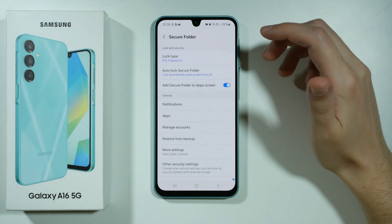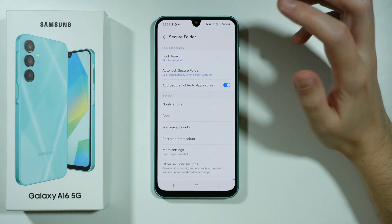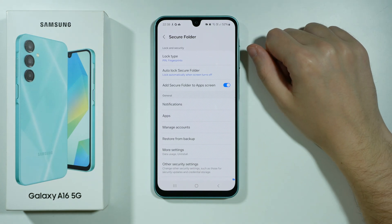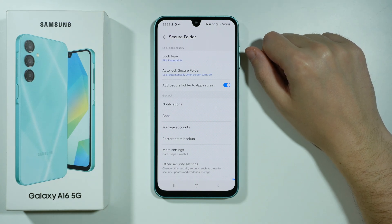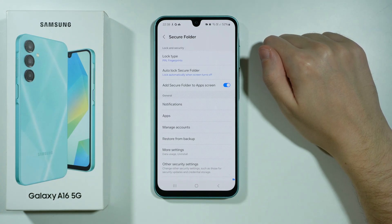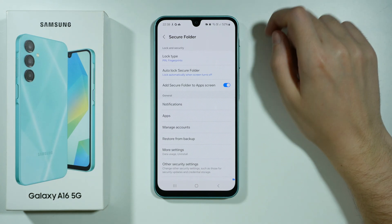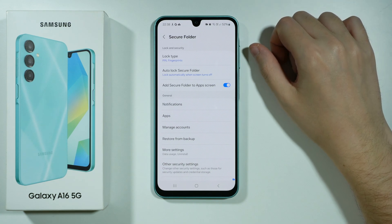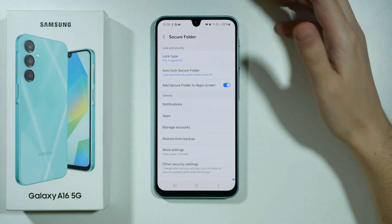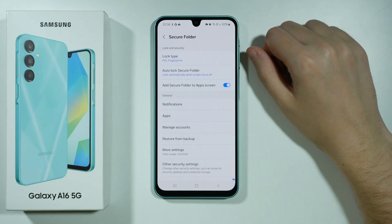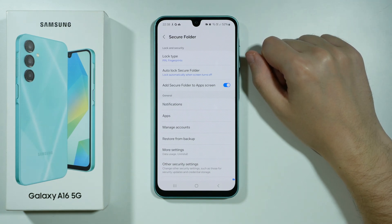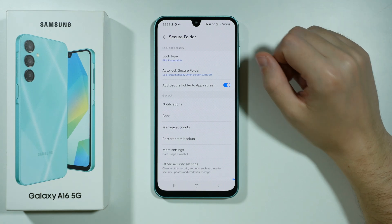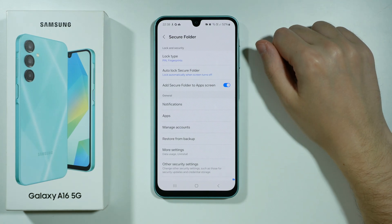Once you select this option you will need to wait like a minute or two to let the device set up the secure folder, and you will need to set up the lock type for this secure folder, which can be unique and different from the password you have for the screen lock for your device.